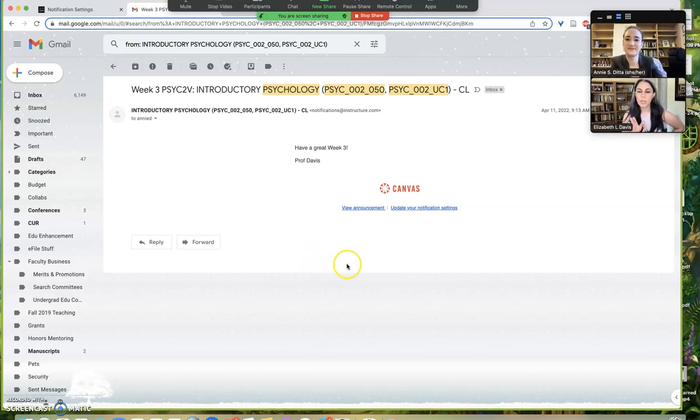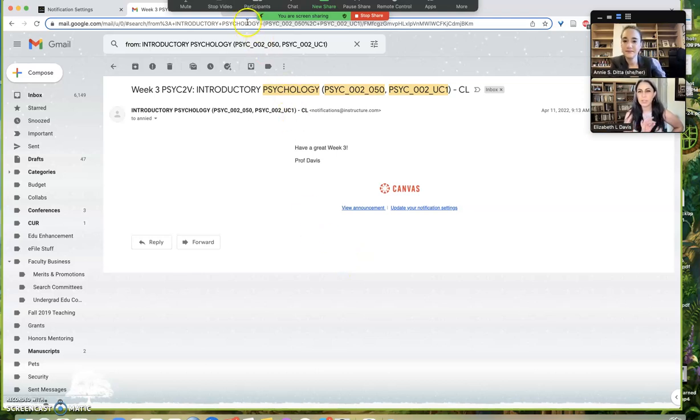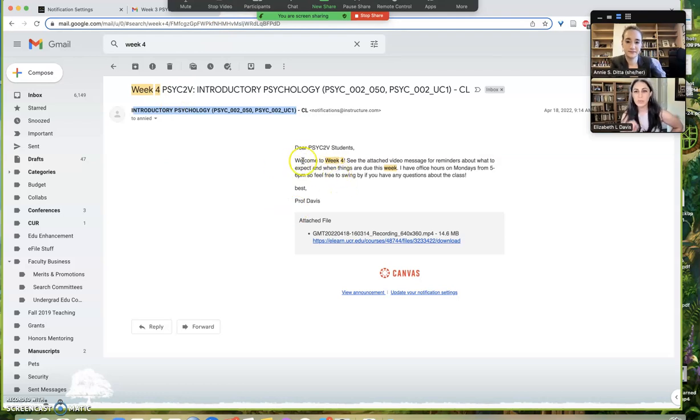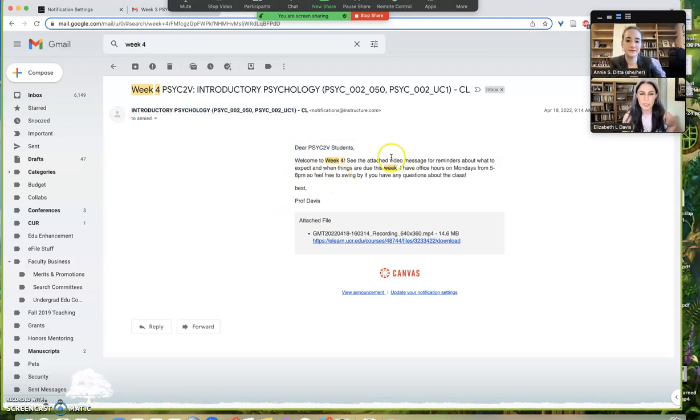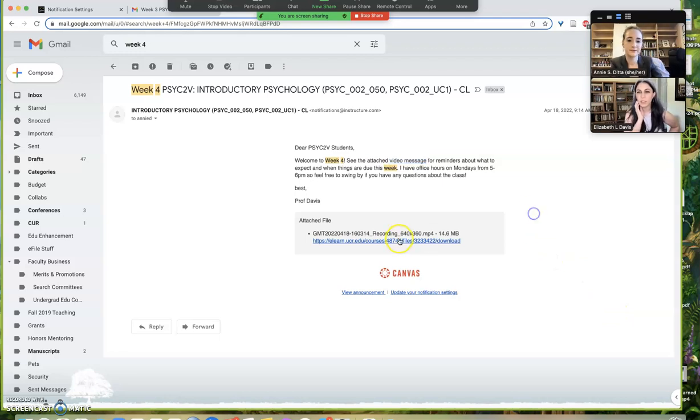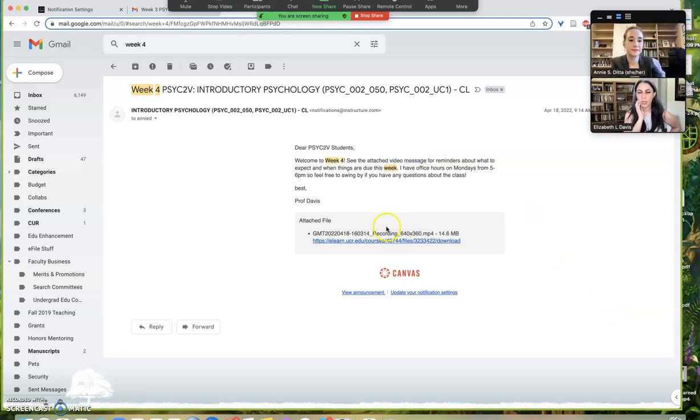So in week four, what I tried to do was attach the video file a little differently and also include contextualizing text that said, make sure you watch this video update about all the stuff to do this week. Do you have that one there too? Yeah, it's right here. This is showing up. Yeah, so that one worked a little bit better and you could see the video file as an attachment. So it was more obvious that you were supposed to take a look at that.